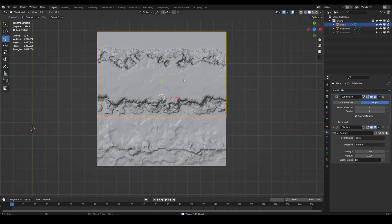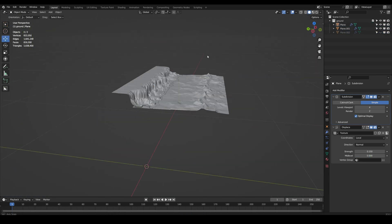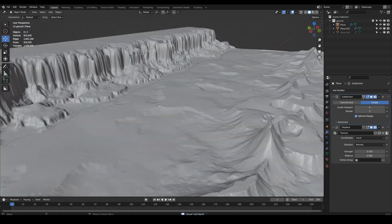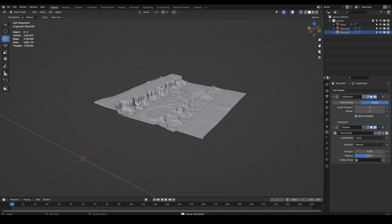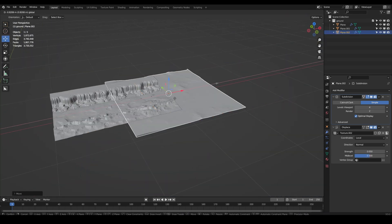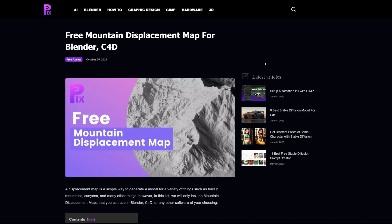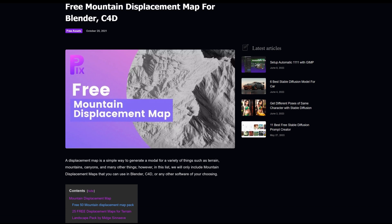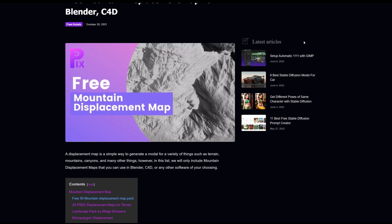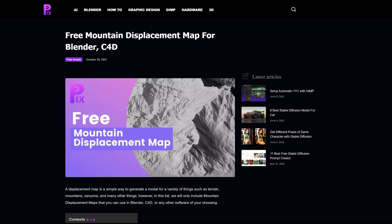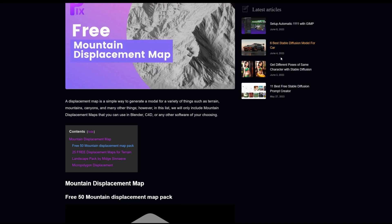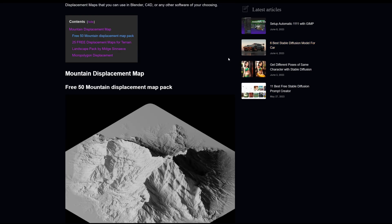This is pretty good. There's going to be a link in description to a website where you can download these. Here is one of the sites where you can download these displacement maps. I'll leave a link in the description. This is pretty old, as you can see, 2021, but there's some pretty good resources which are free.